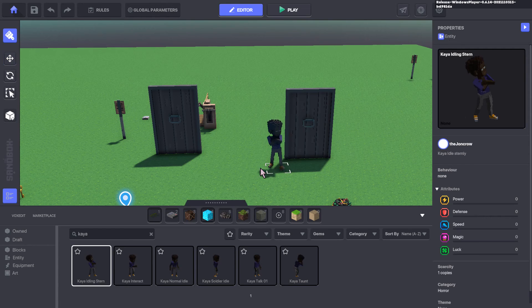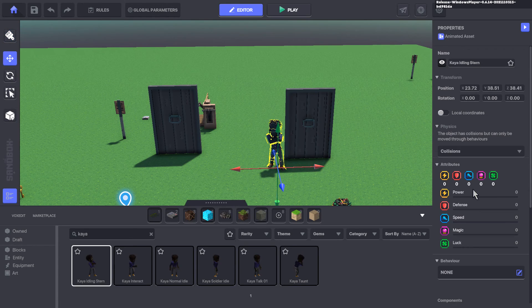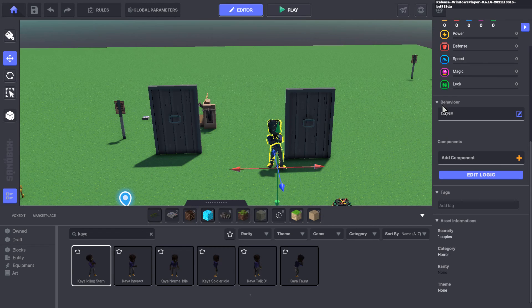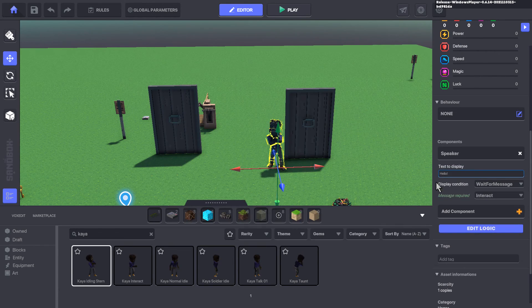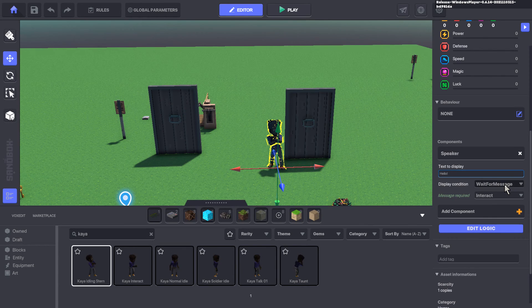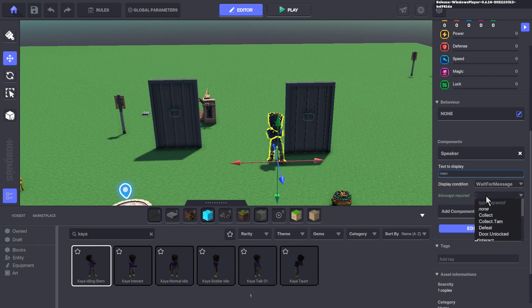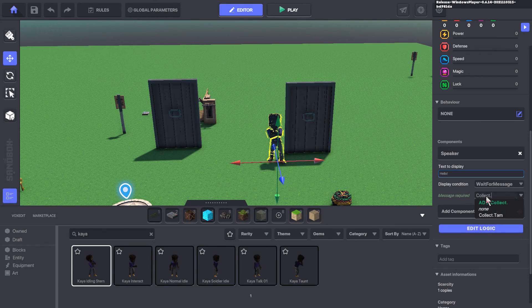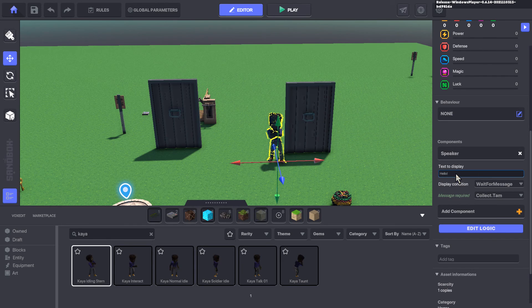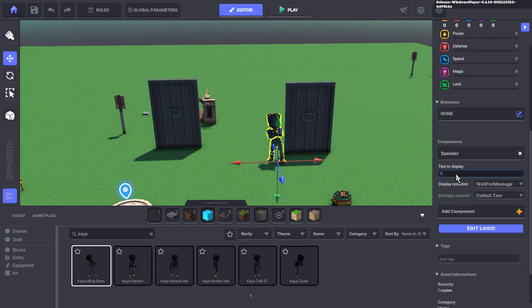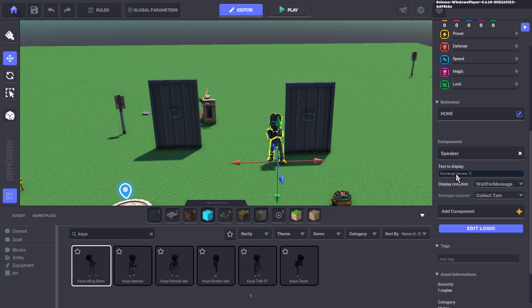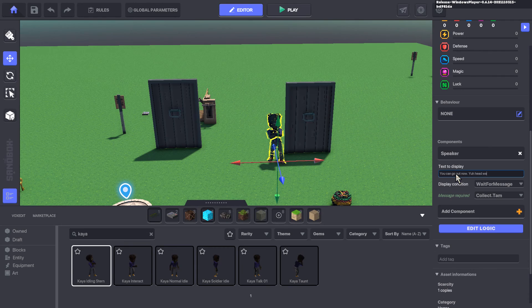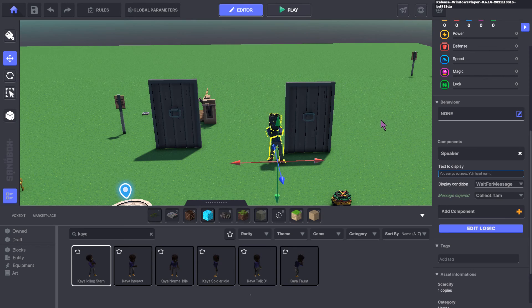Let's also use it to maybe bring in mother here. I'll bring in Kaya, she's just standing sternly right there. We could add a component to her, maybe a speaker component. We could wait for the message collect.TAM and have her respond to it by saying, you can go out now, your head's warm.